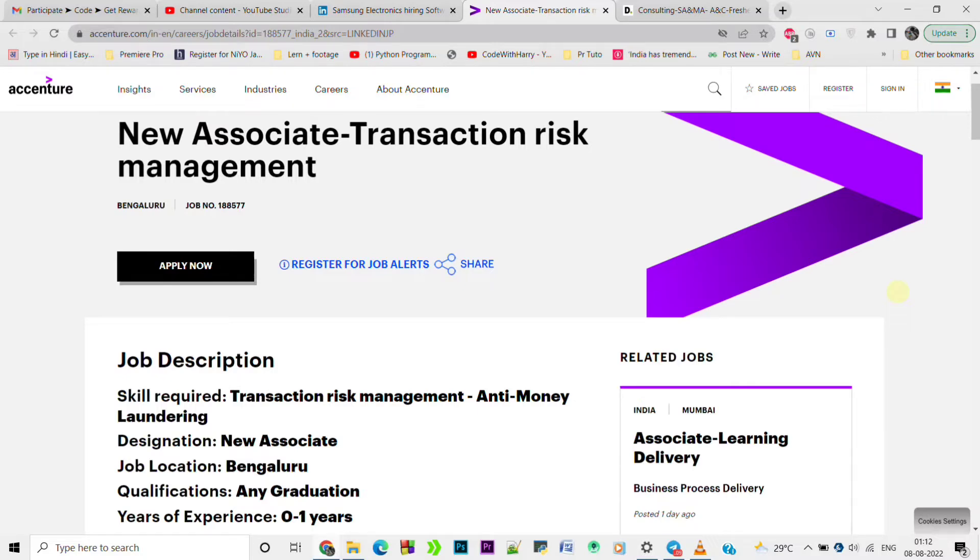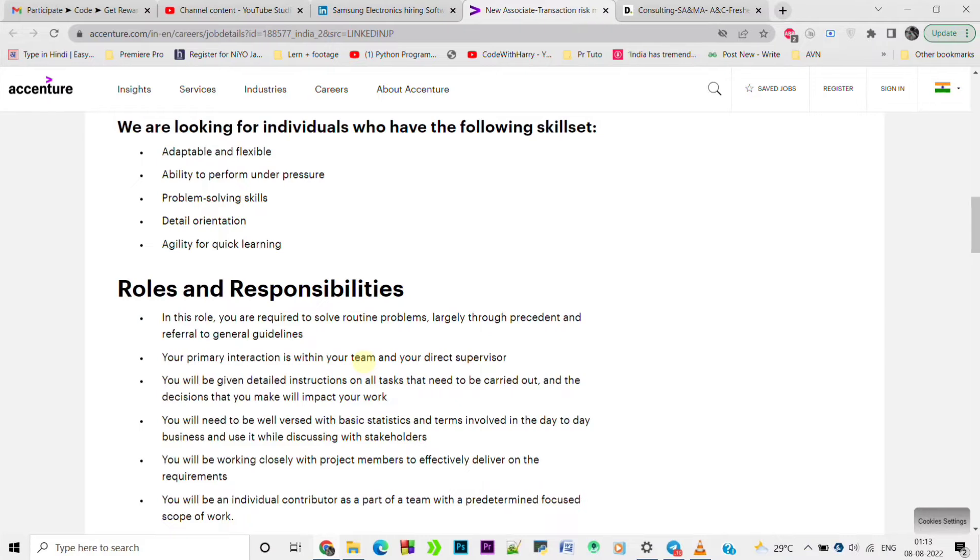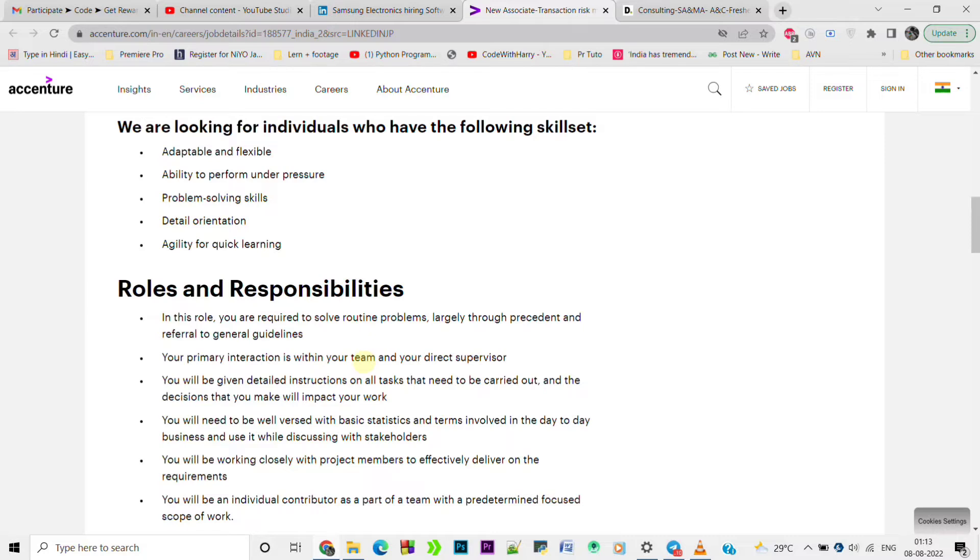Job location will be Bangalore. This job is for Transaction Risk Management, New Associate. So you can apply for this - any graduate people can apply. Some skill sets are required like adaptable and flexible, ability to perform under pressure, problem solving skills, detail orientation, and agile quick learning.